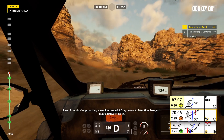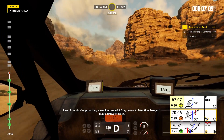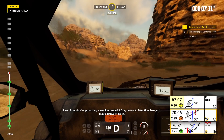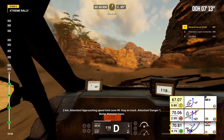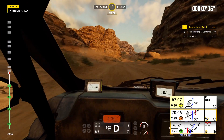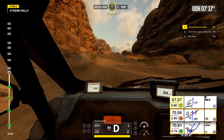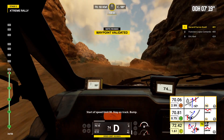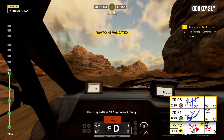2 kilometers. Attention, approaching speed limit zone 90. Stay on track. Attention, danger 1, bump. Between trees. Start of speed limit 90. Stay on track. Bump.